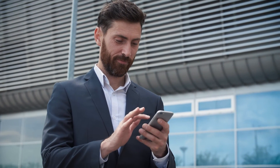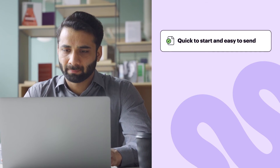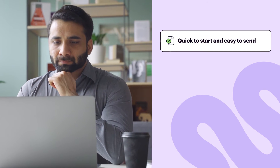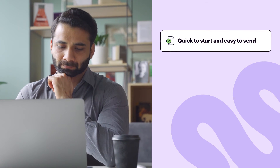SignNow provides its users with a seamless e-signature experience anytime, anywhere, on any device. SignNow's intuitive interface allows first-time users to create an account, upload documents, and send their first document for signing in minutes. No long training or downloads required.